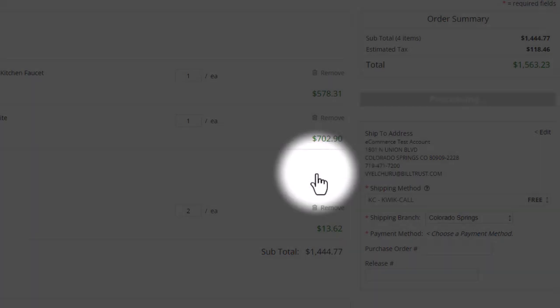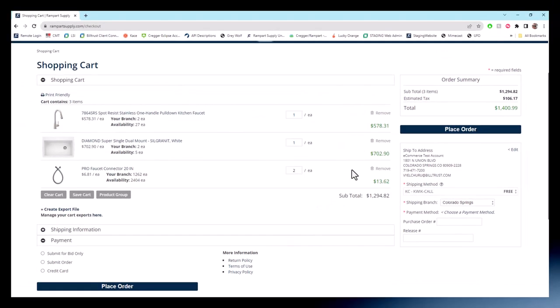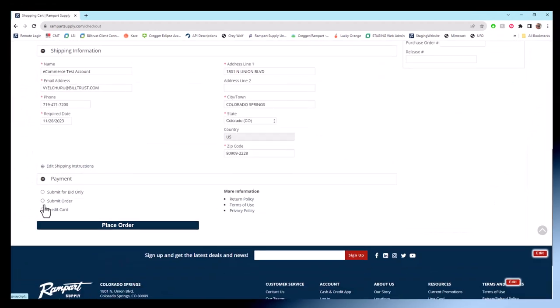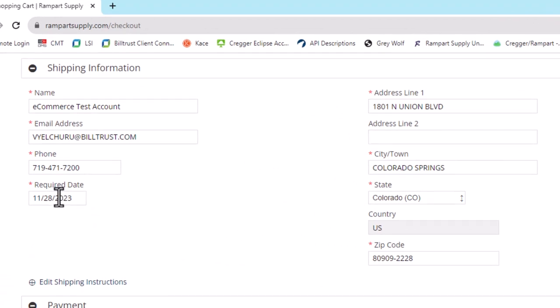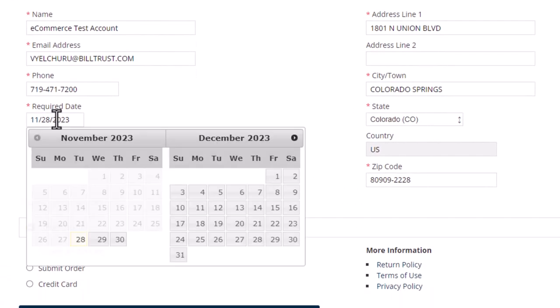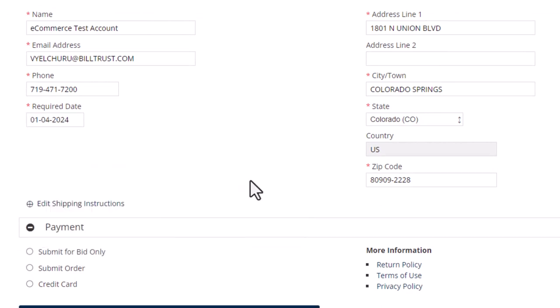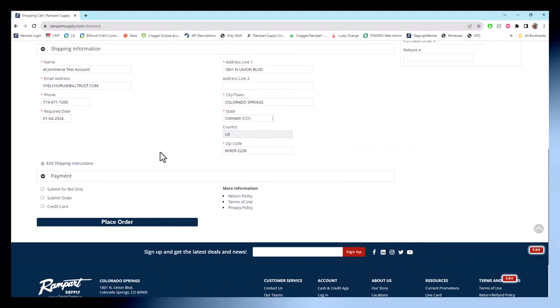Below that is the shipping information section. Expand it and you can tweak your shipping details. Change the address, email, phone number, and set a required date. Need it ASAP? Great, no changes needed. Or can it wait? Way to plan ahead. Just enter the date you need it.